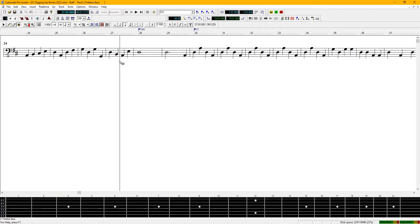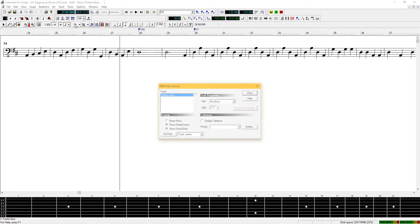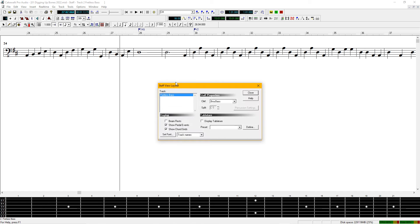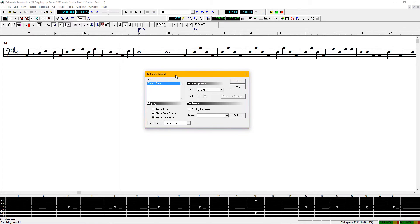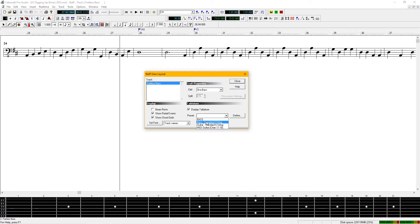Now we all know that a bass guitar normally only has four strings, so you have to set this up. Go up to here, staff view layout. Check the bass guitar, standard four-string.